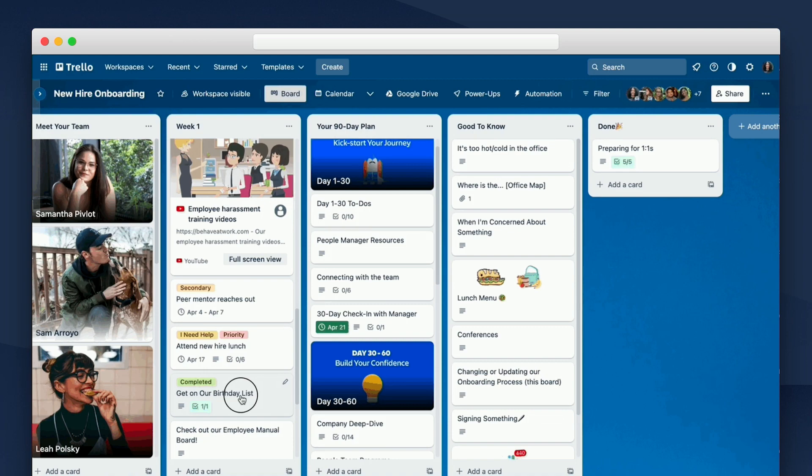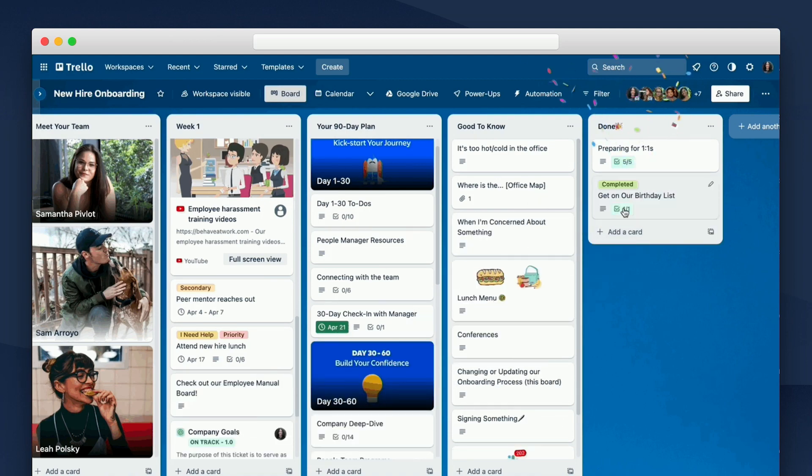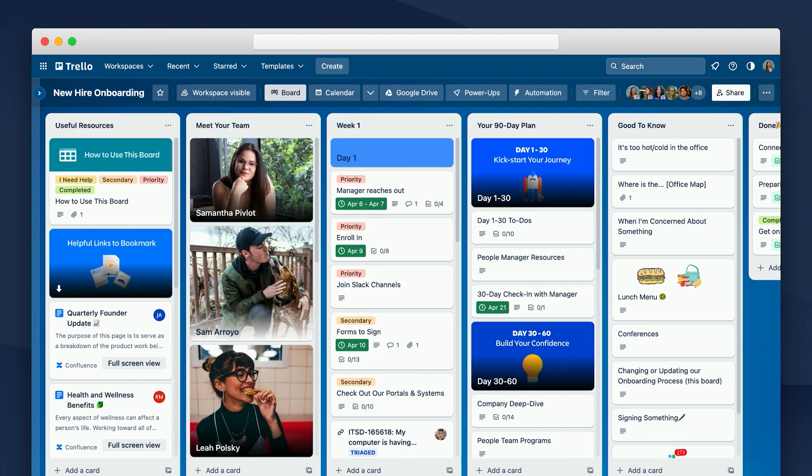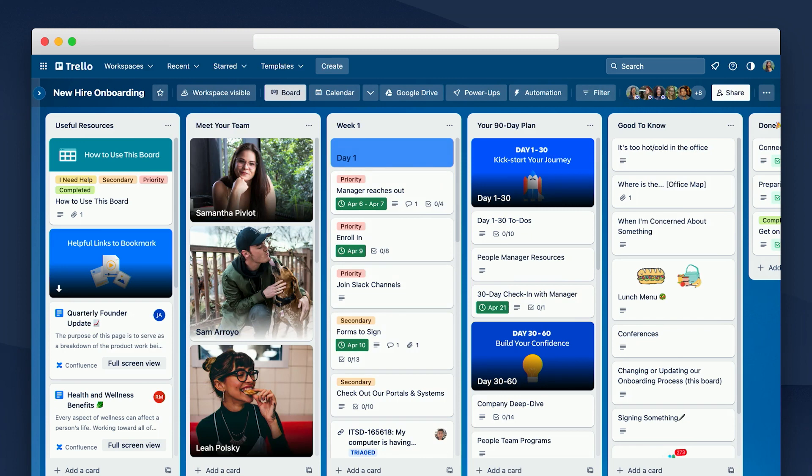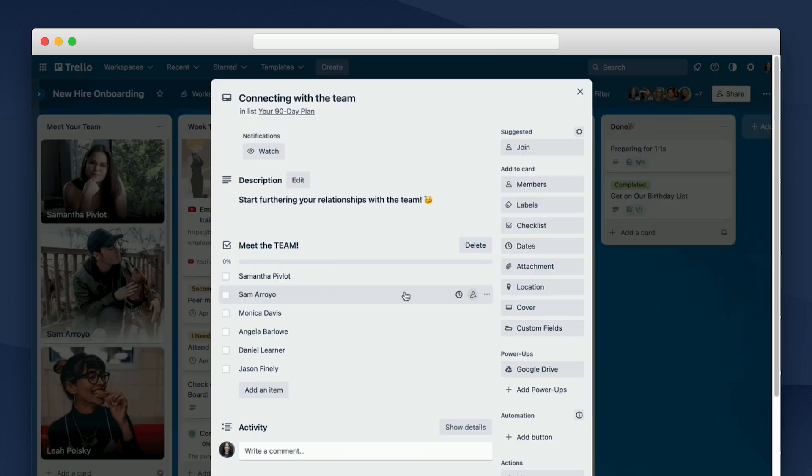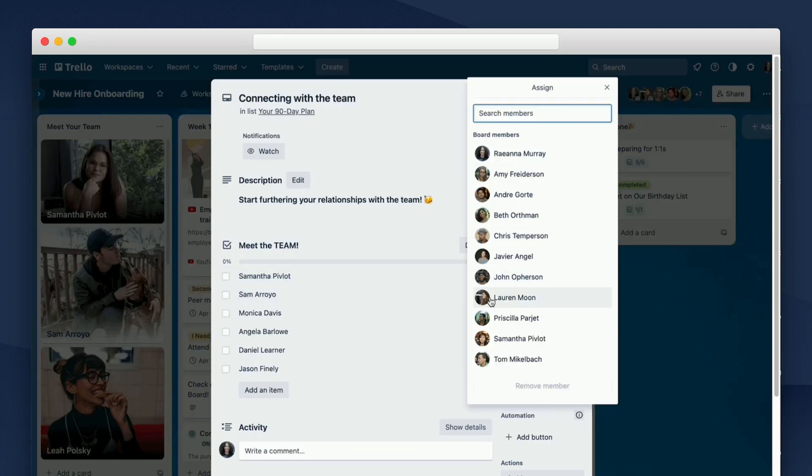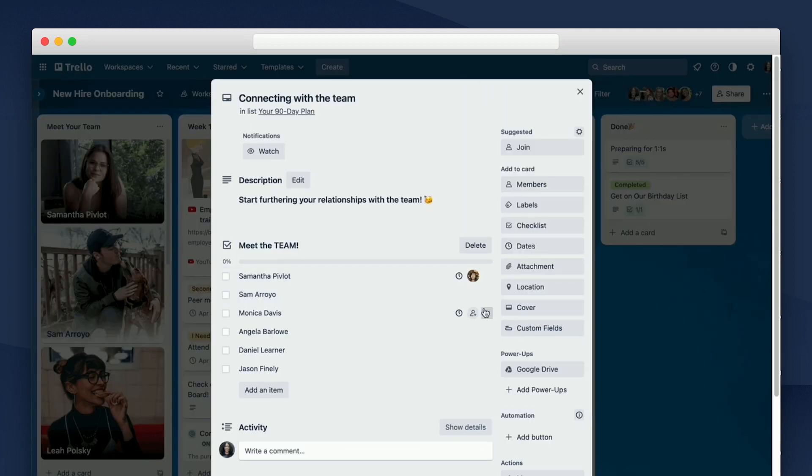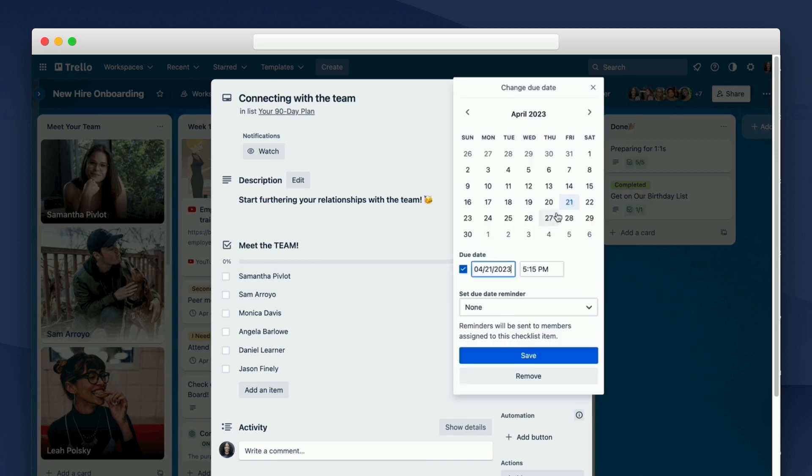My team is fully remote. So we have to be really intentional when we're connecting with each other. For Nora, this means scheduling one-on-one meetings with all of our teammates. But rather than list out every single person and all of our stakeholders, which can get a little unwieldy, I'll create one card for connecting with the team.